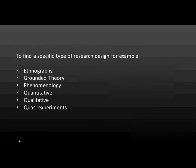To find a specific type of research design, for example, ethnography, grounded theory, phenomenology, quantitative, qualitative, or quasi-experiments.